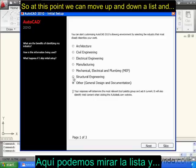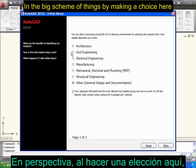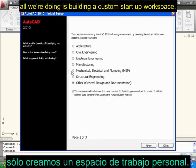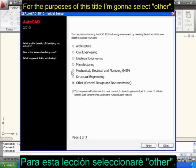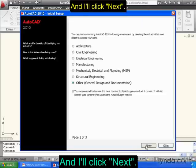So at this point, we can move up and down the list and choose a discipline that best matches what we do. In the big scheme of things, by making a choice here, we're not really doing anything permanent — all we're doing is building a custom startup workspace. For the purposes of this title, I'm going to select Other, General Design and Documentation, and I'll click Next.